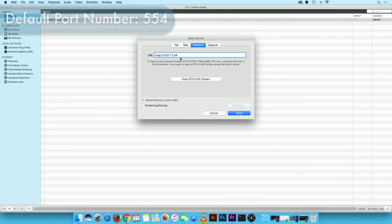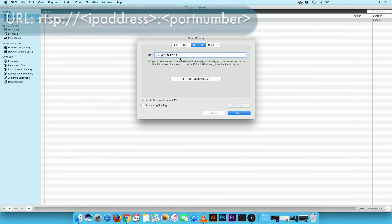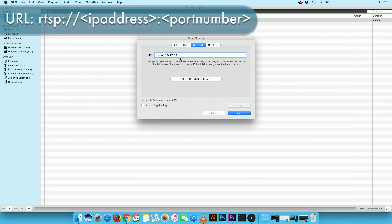For port numbers other than 554 type in RTSP colon forward slash forward slash IP address colon followed by your port number.